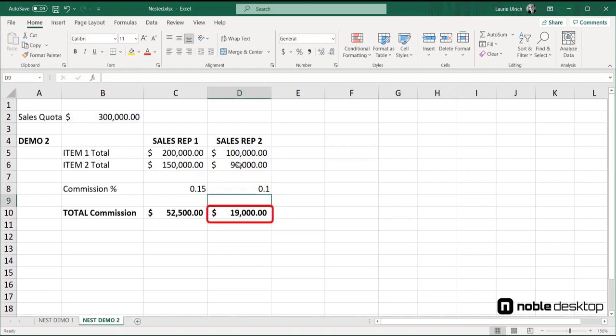Again, the commission is automatically calculated using the result in cell D8.